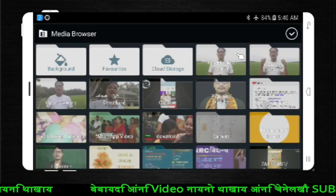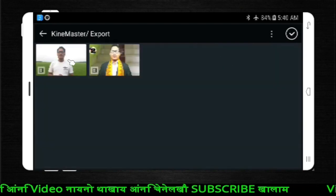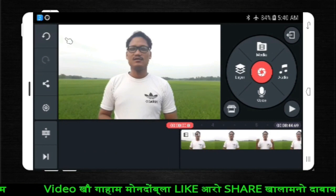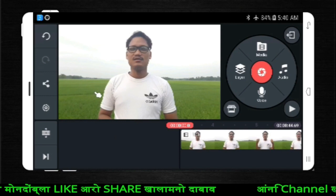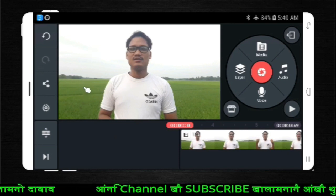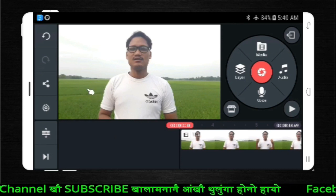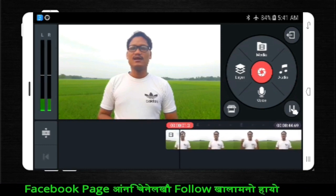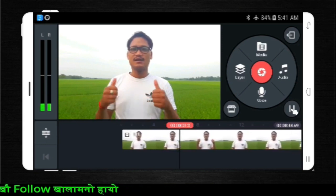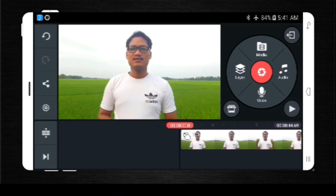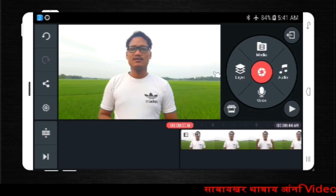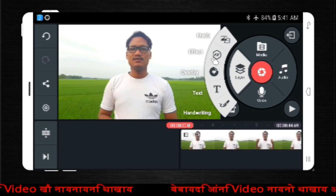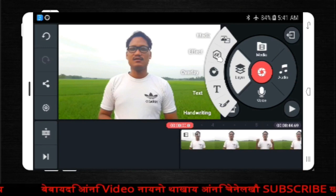So we are going to show you the video. In this video, we are going to show you the background. This video has a natural background. This is a blur column. This is a natural background, and this is the basic effects version.